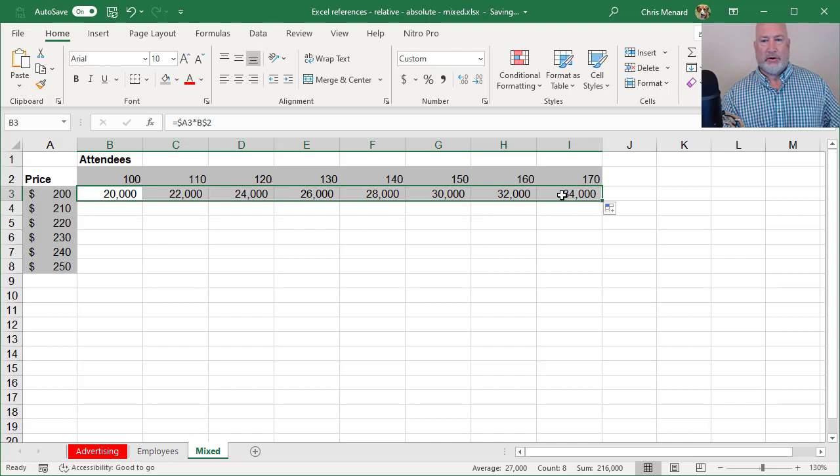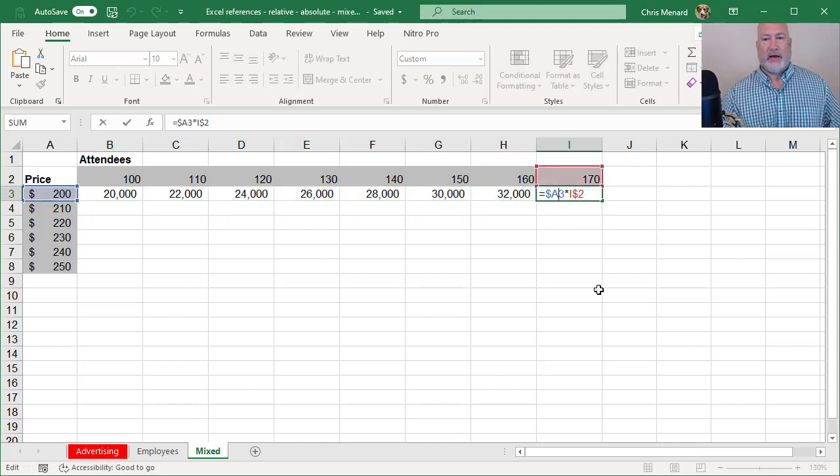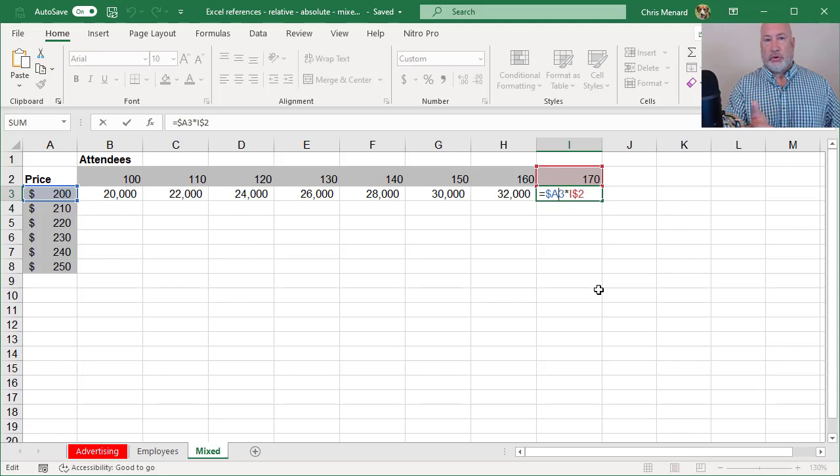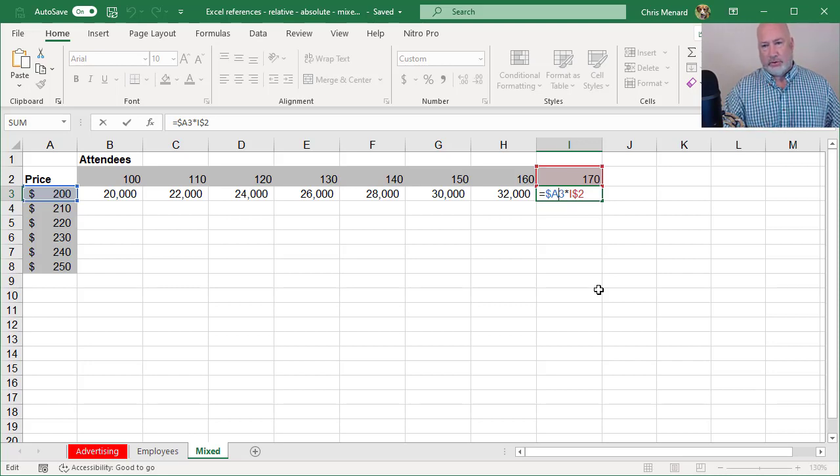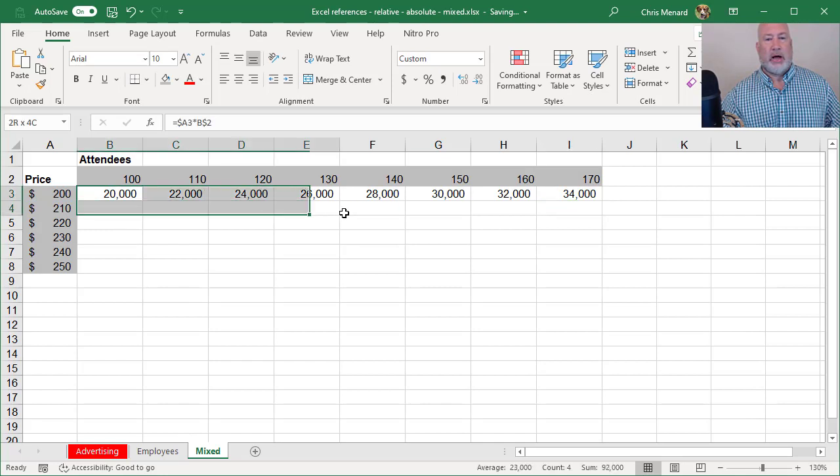I'm going to double click the 34,000 over here. Let's see what I have. Equals A3, which is correct, the $200 times I2, the 170. So far so good.